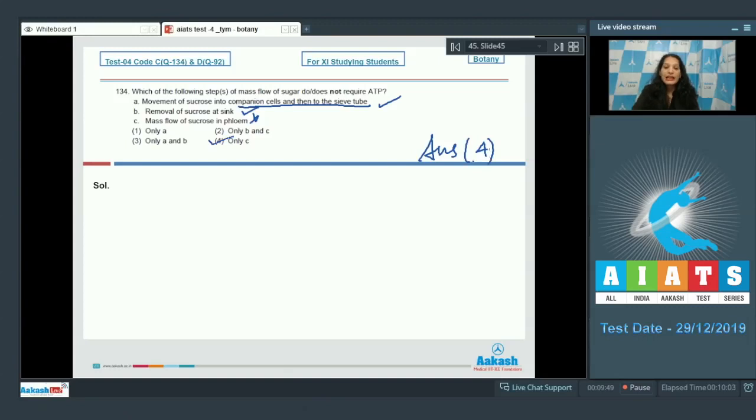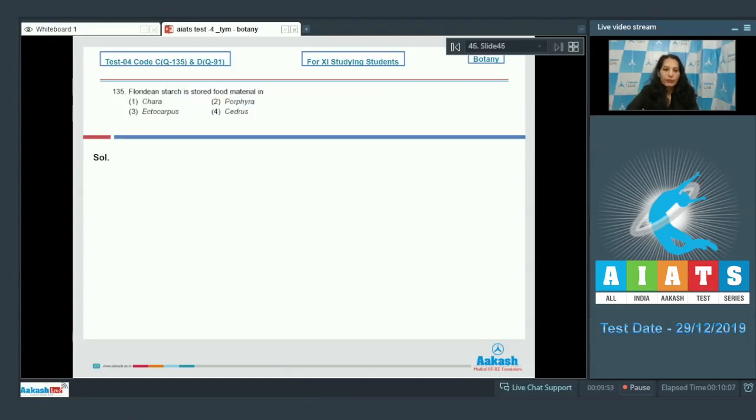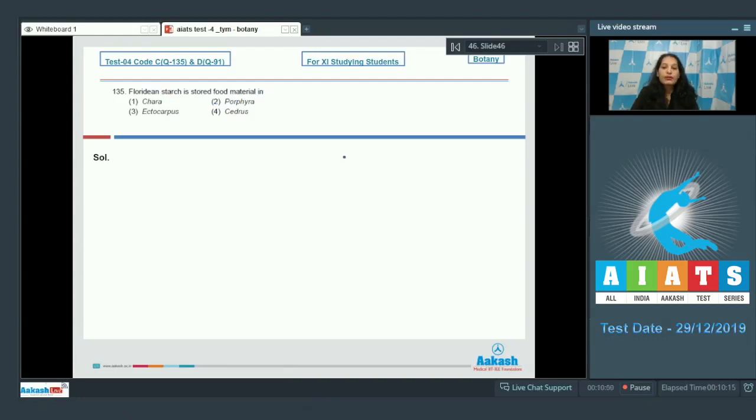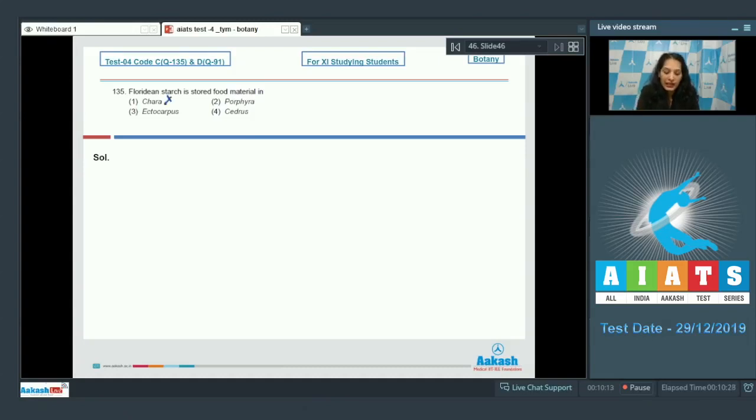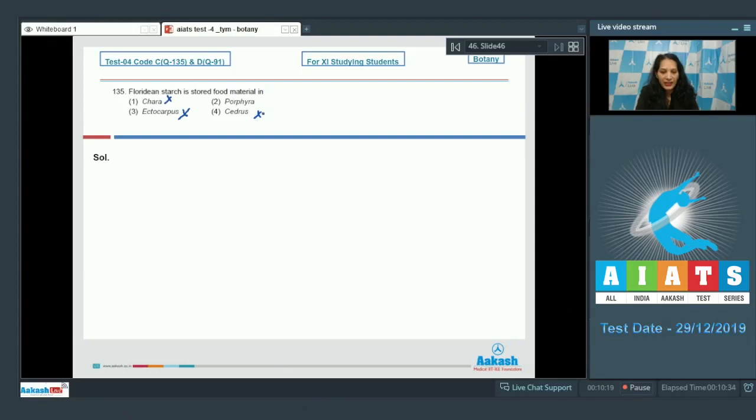Question number 135: Floridian starch is stored food material in... It is the stored food material in red algae, so you have to find the red alga. Chara is a green alga, Ectocarpus is a brown alga, Cedrus is a gymnosperm, and Porphyra is a red alga. So the correct option for the given question is option number two.